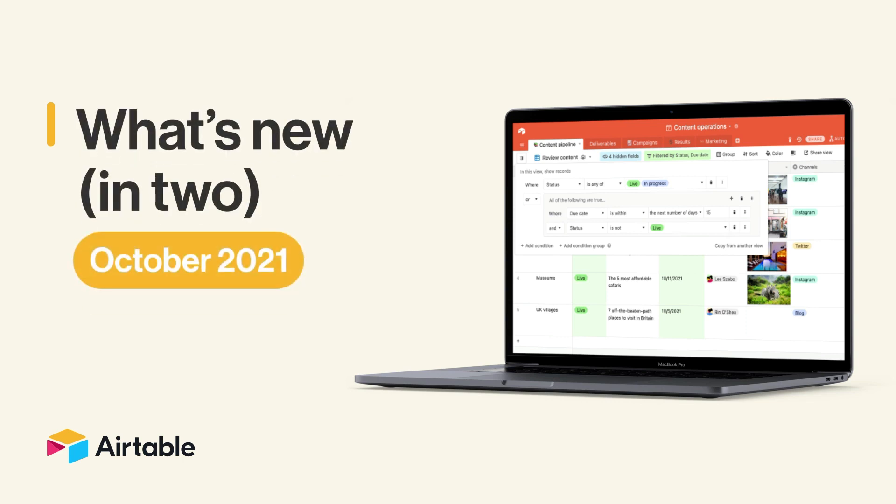Hello and happy October! I'm Nick from Airtable, bringing you a spooky update on all that's new in Airtable this month. From advanced filters to new ways to sync data with Box, these updates are all treat and no trick. Let's get to it.